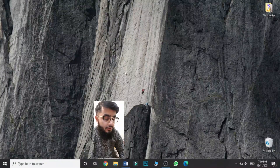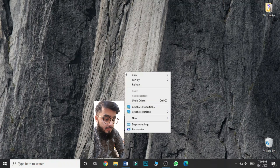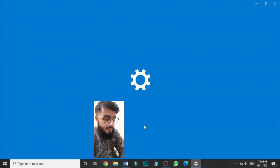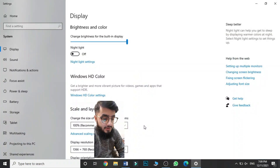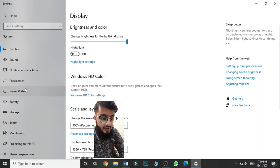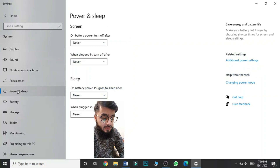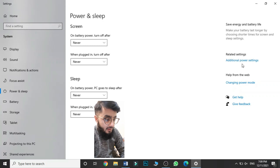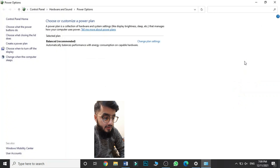Simply open your laptop and in Windows 10, right-click on the desktop. Now go to Display Settings and open it. When the window opens, come to the left side of the screen and see 'Power and Sleep'. Click on that option, then come to the right side of the screen and find 'Related Settings' — Additional Power Settings. Click here.